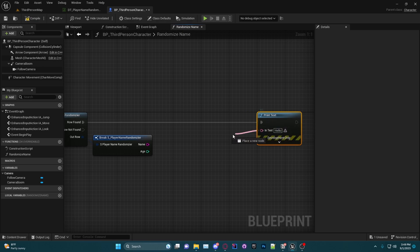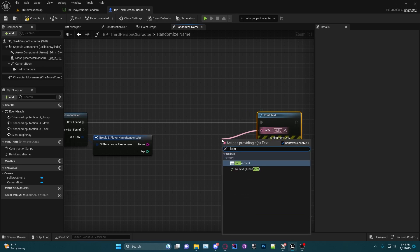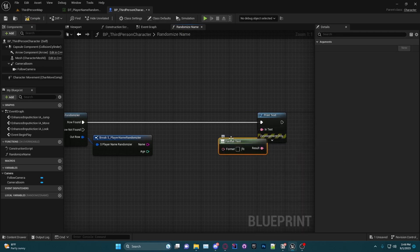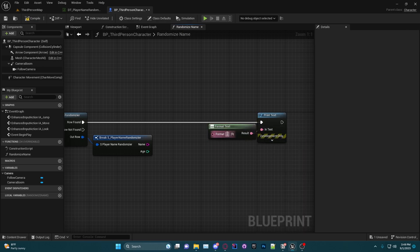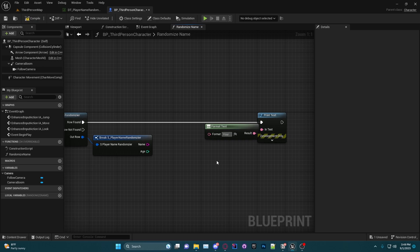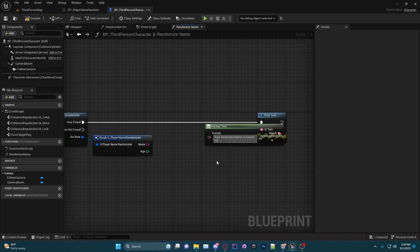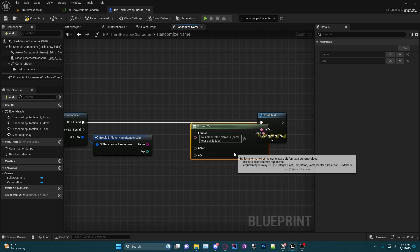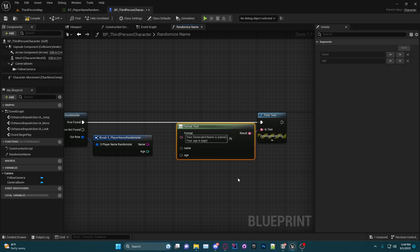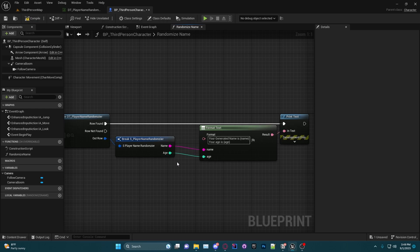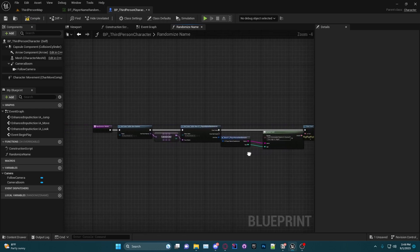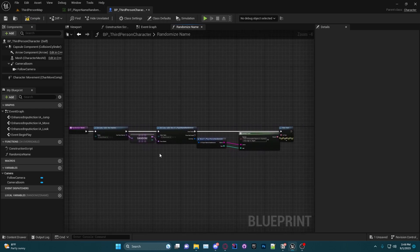So what I'm going to do now is I'm going to just do here a simple Print Text. I'm going to do a Format Text—very useful for debugging in my opinion. I'm going to do 'your generated name is Name' and then another one 'your age is Age'. And now you'll see I can plug these variables in here.